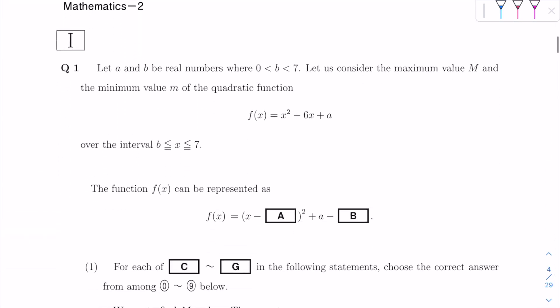Question 1. Let A and B be real numbers where B is between 0 and 7. Let us consider the maximum value big M and the minimum value small m of the quadratic function f of x equals x squared minus 6x plus A, over the interval x is between B and 7. The function f of x can be represented as f of x equals x minus something squared plus A minus something. So we are to find A and B.